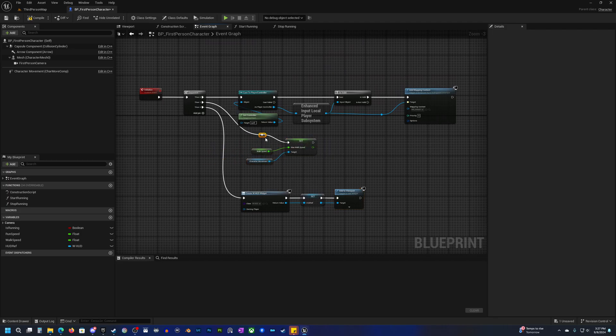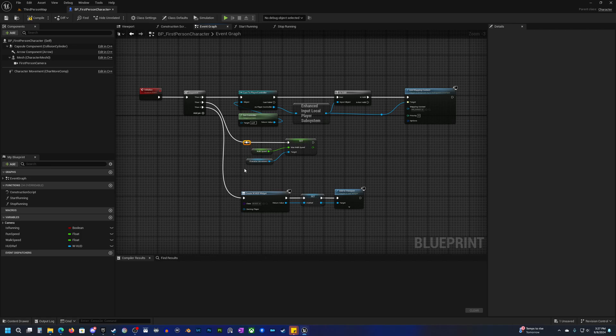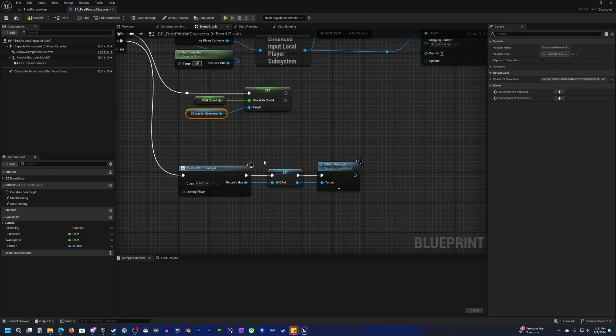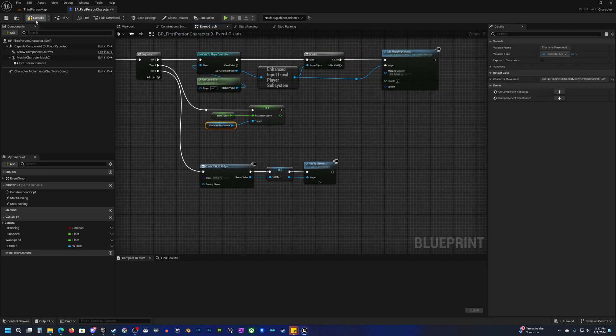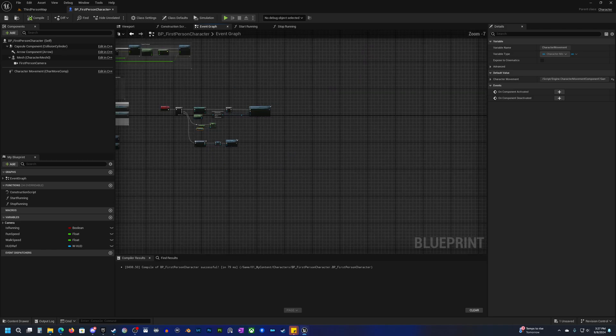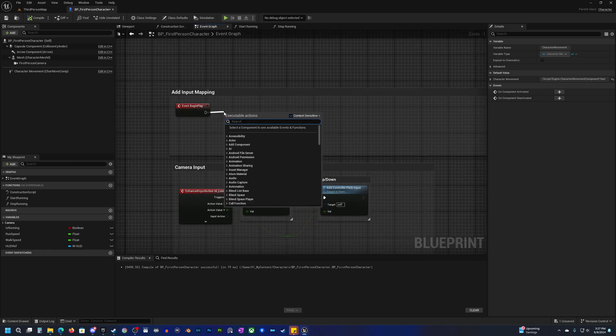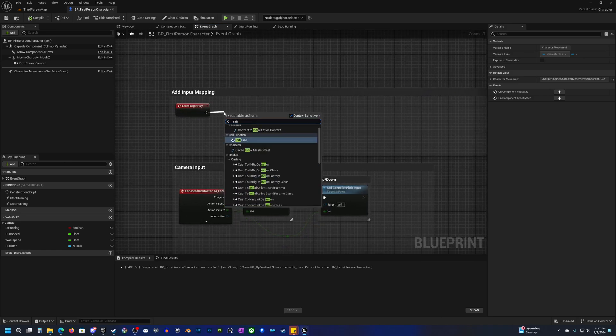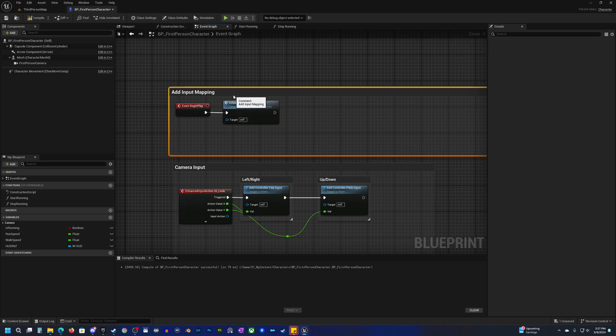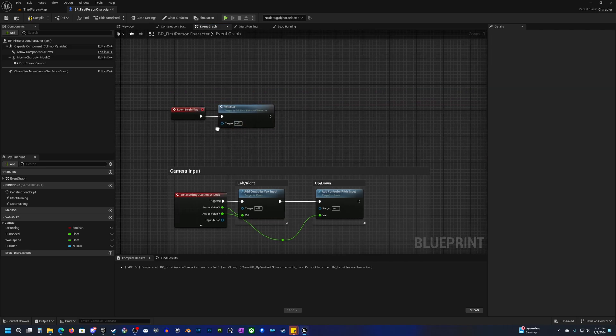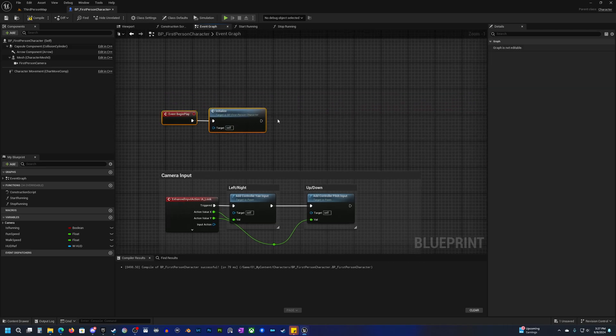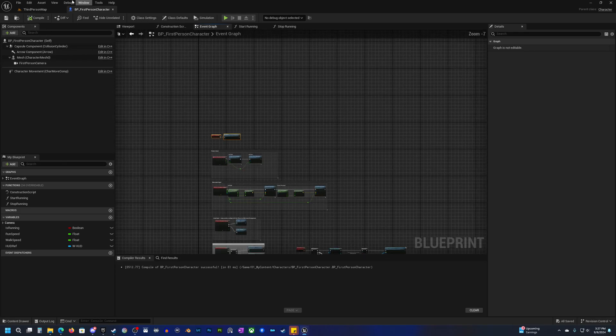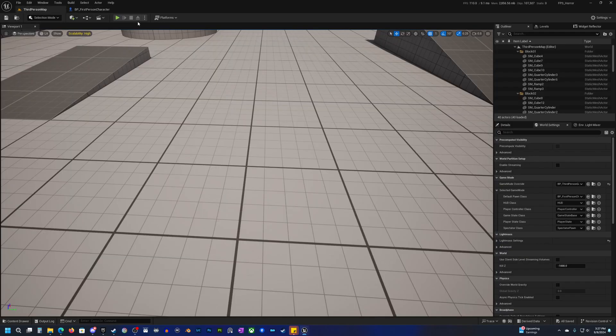I'm just going to clean this up a little bit just to make it a little nicer. Oh and don't forget we actually need to call that event. Initialize off of begin play. I'm going to also delete this comment because all we're doing is just running our initialize now. Compile and save and let's check that out.